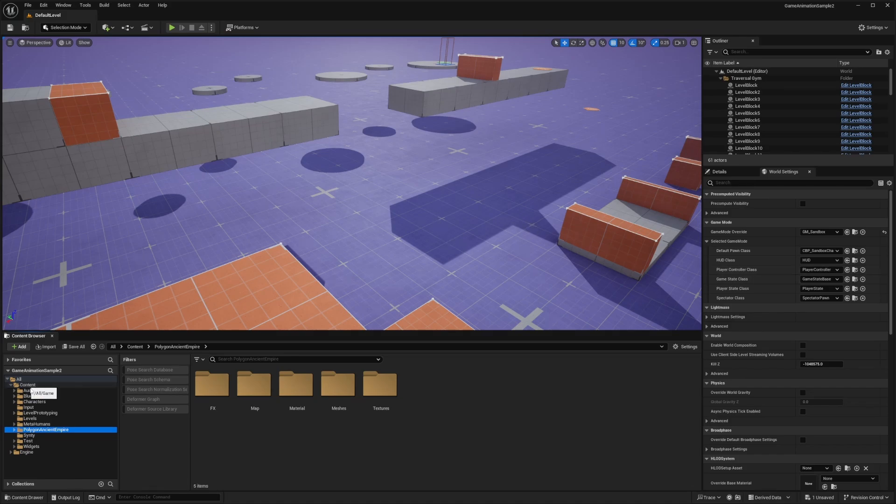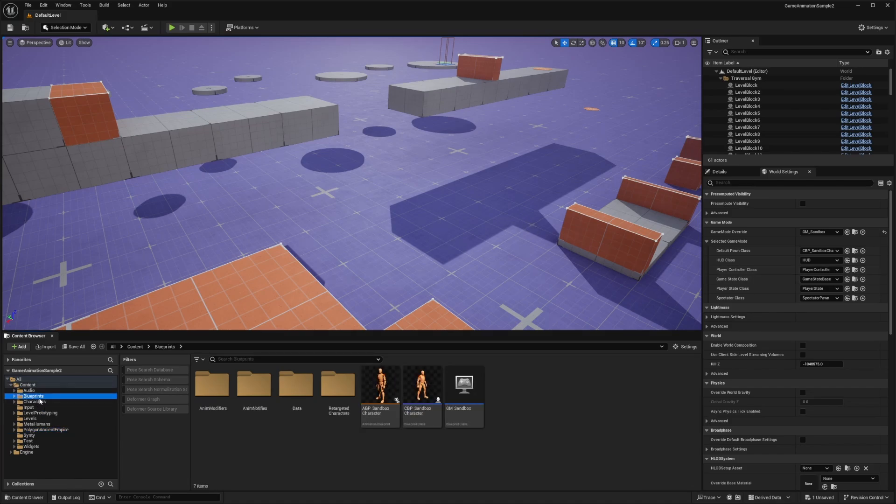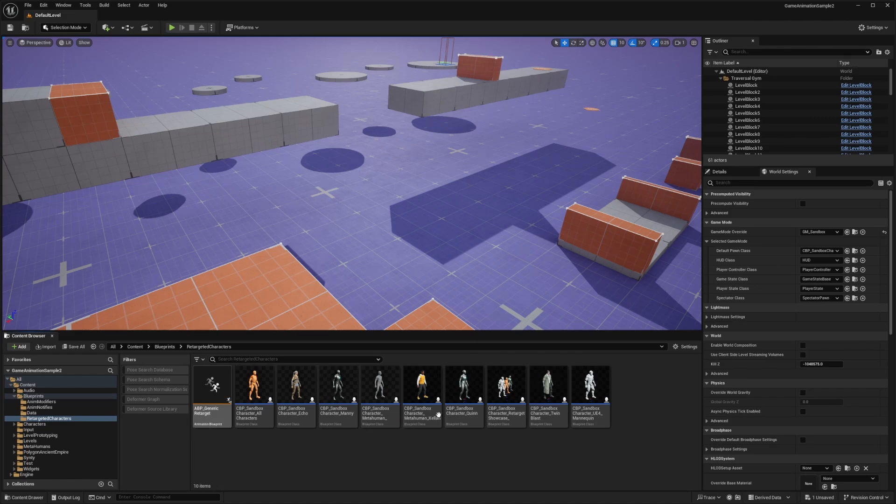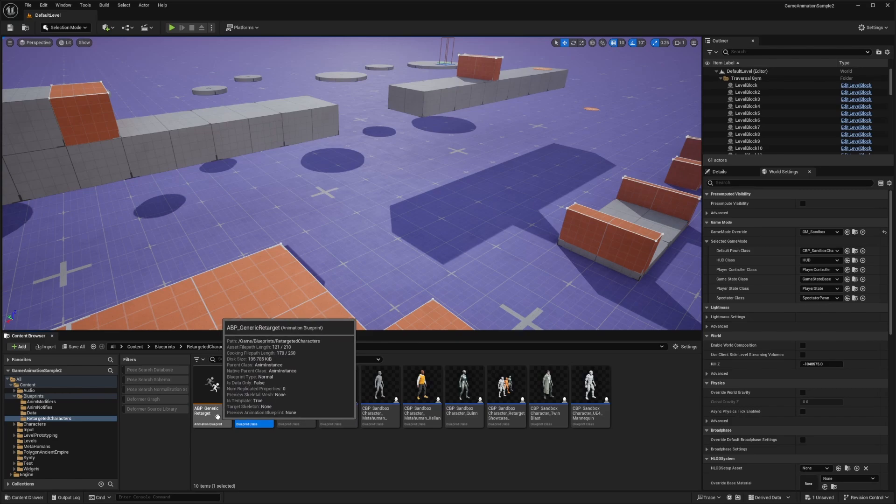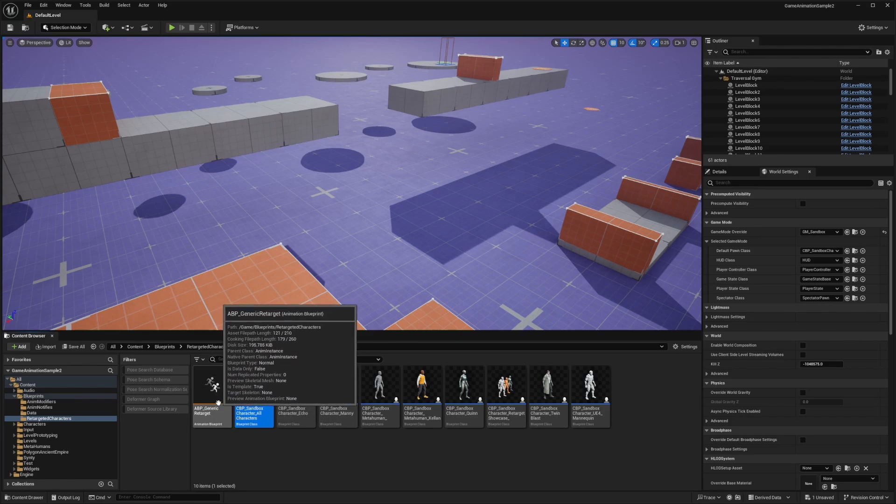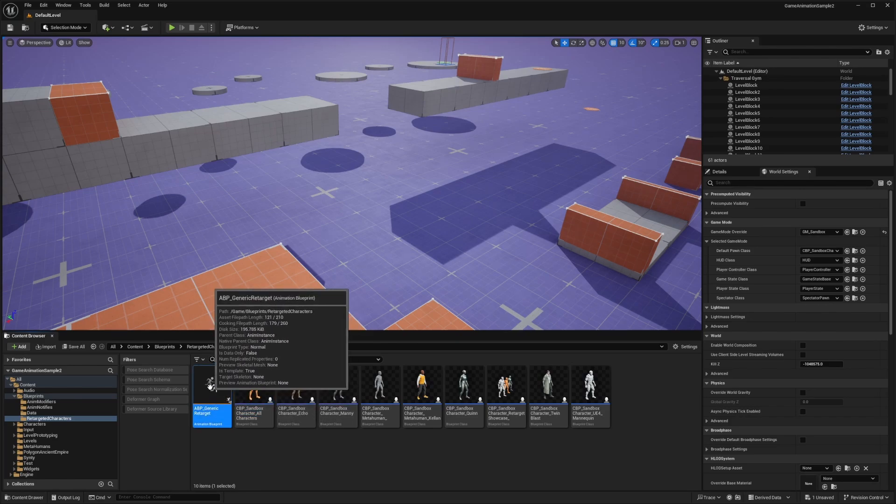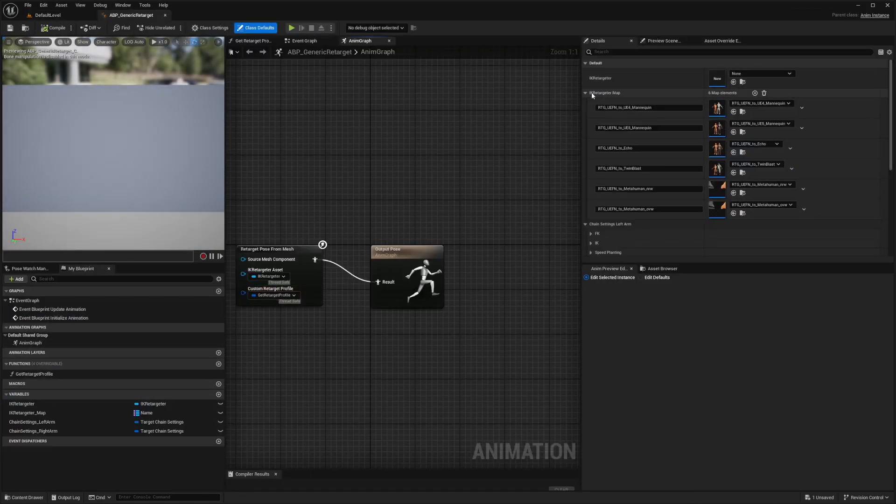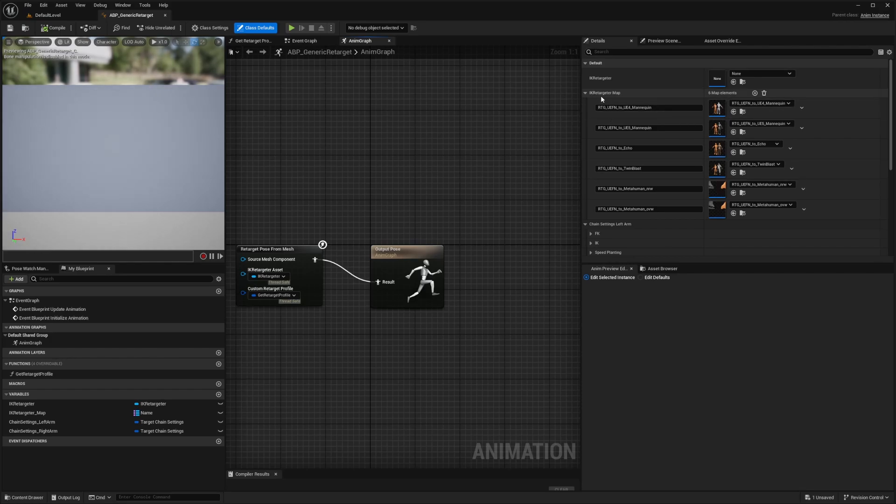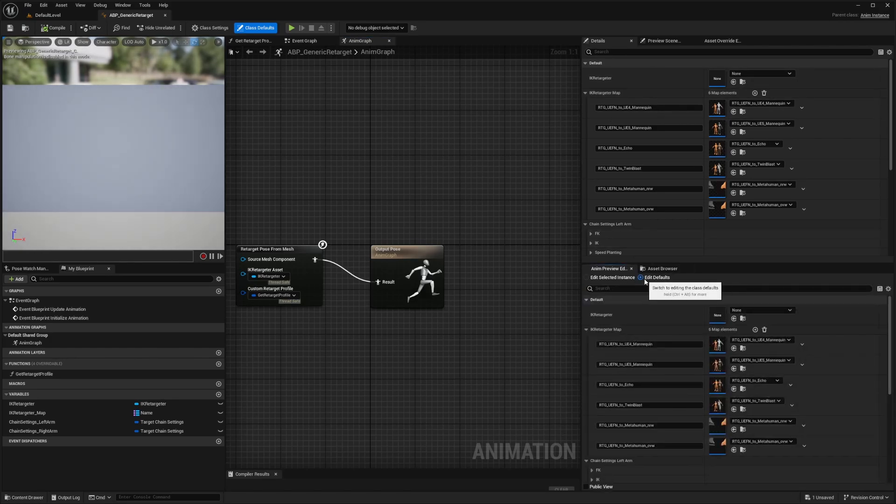First I'm going to go over to blueprints and click on retargeted characters. You'll see that all of these characters, other than the original sandbox character, is using this ABP_generic_retarget which is going to be our anim BP. I'm going to double click to open this. Now on the right, you'll see this IK Retargeter map in the defaults. Make sure you're editing the defaults.